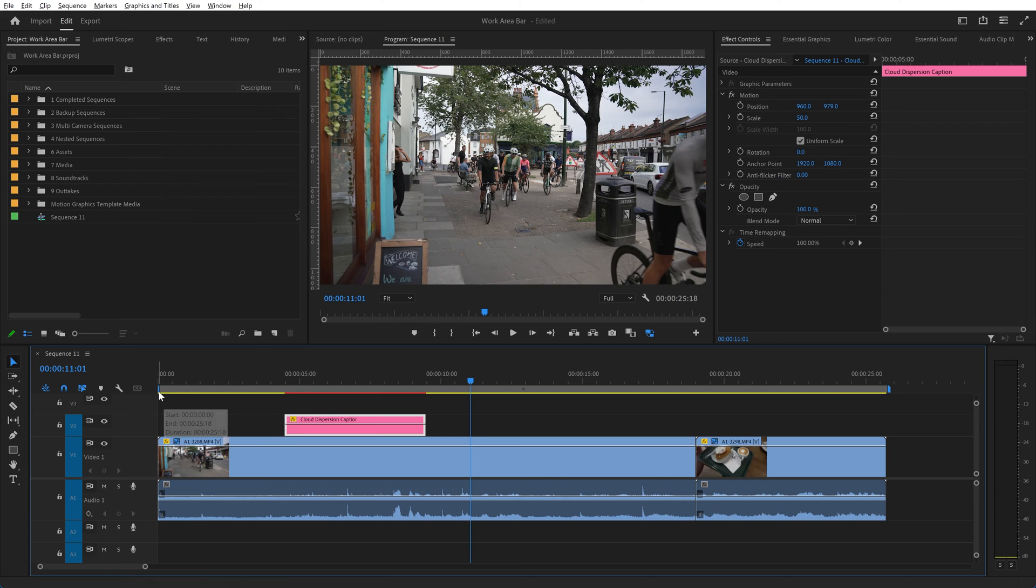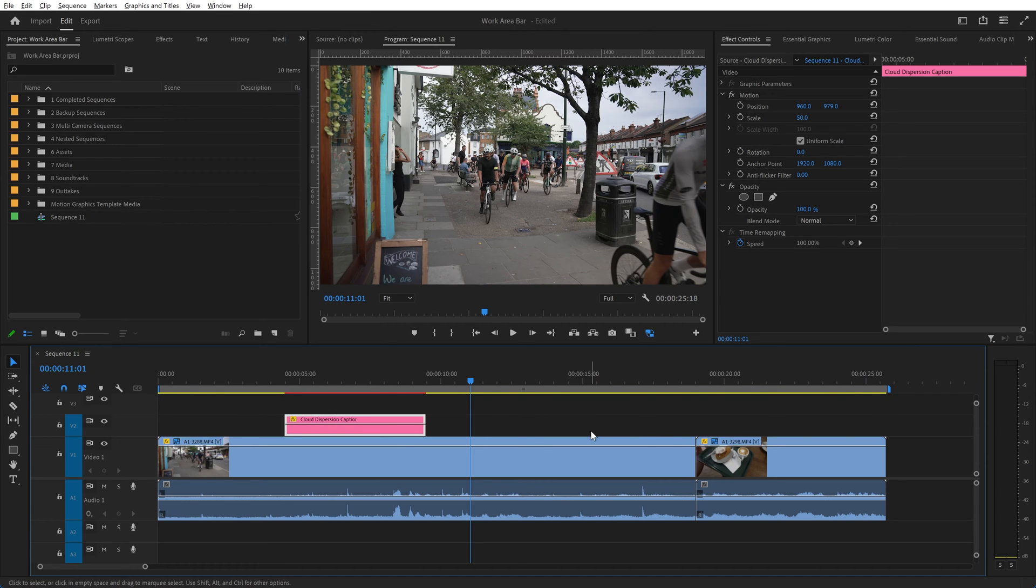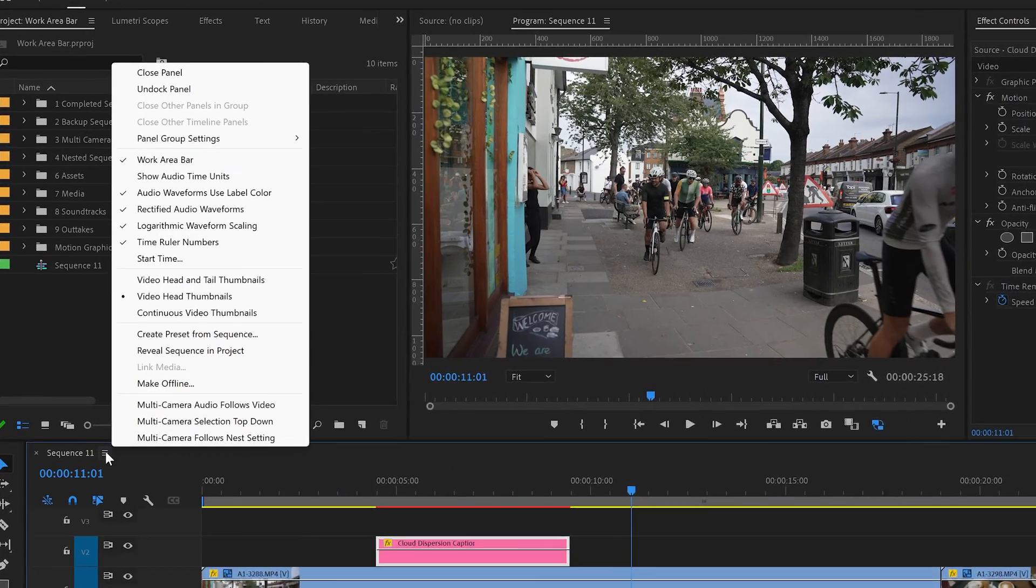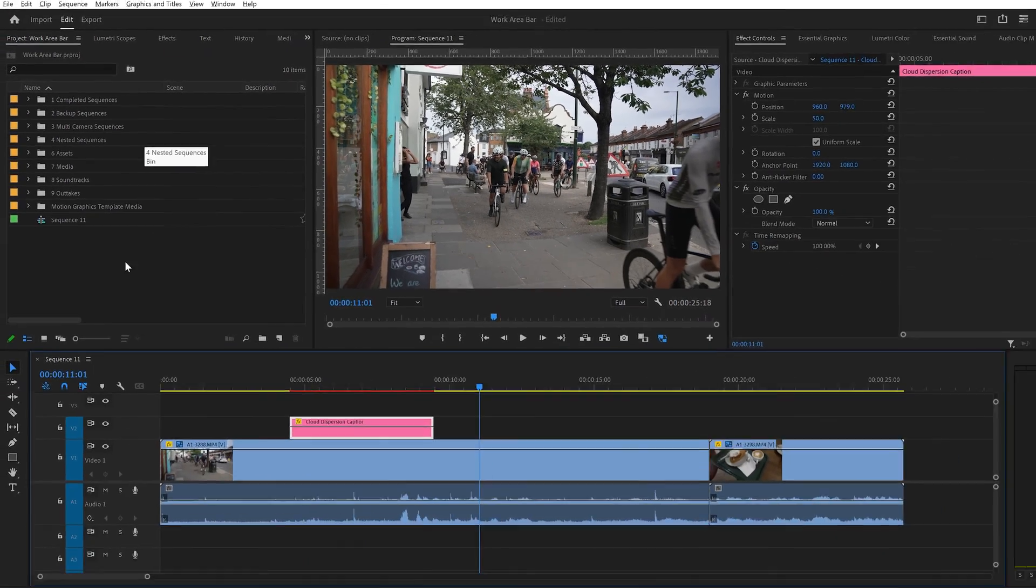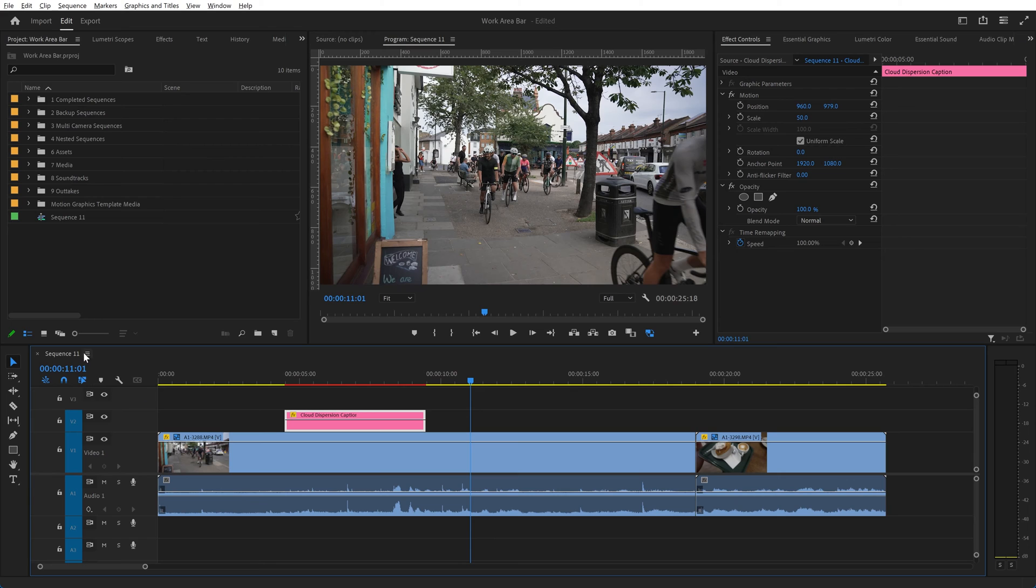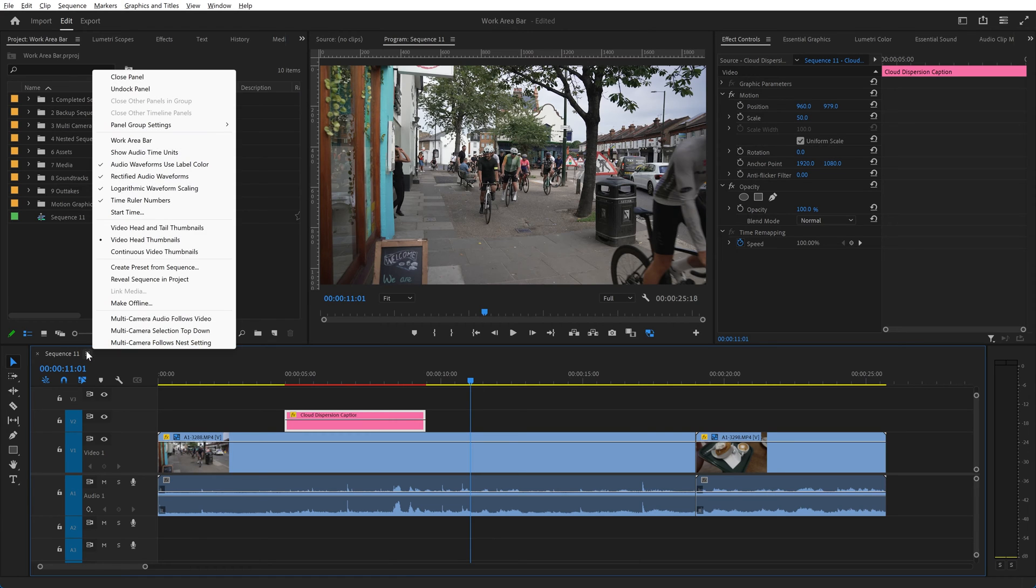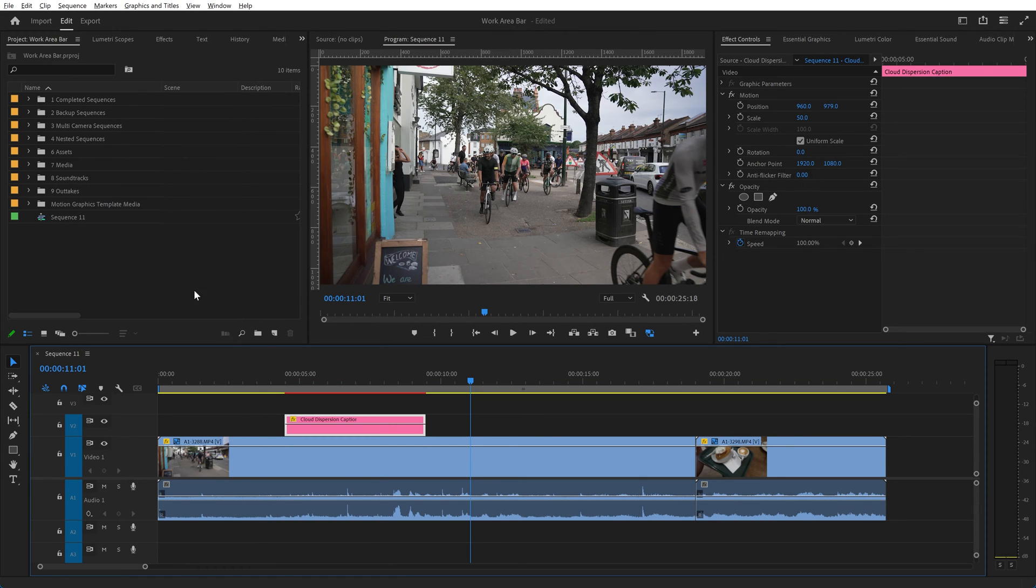At the moment it extends right from the start of the sequence right through to the end of the sequence. If you're not seeing this, you can click on the panel menu and click on work area bar. You can see now it is not displayed. If I click on work area bar again, it is displayed.